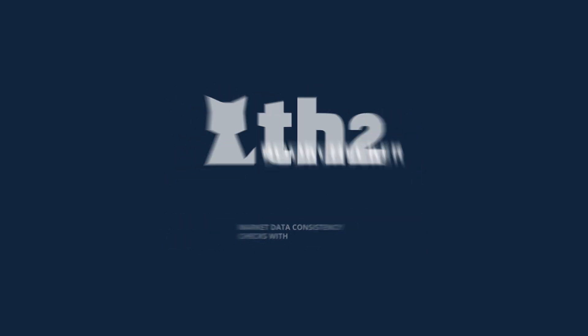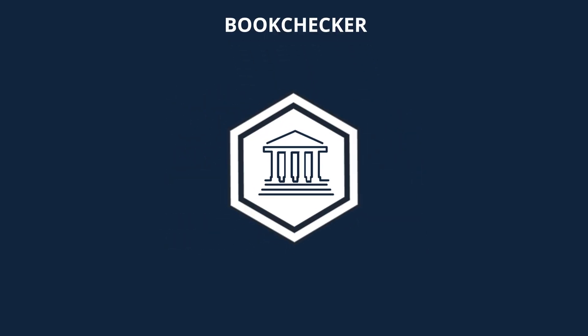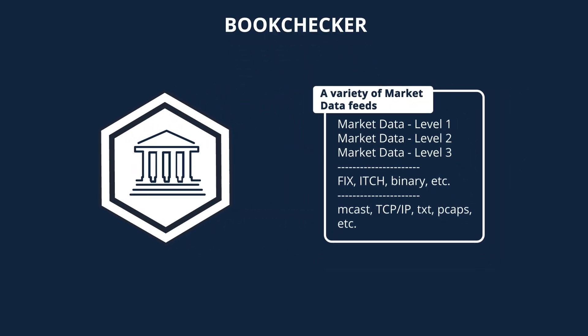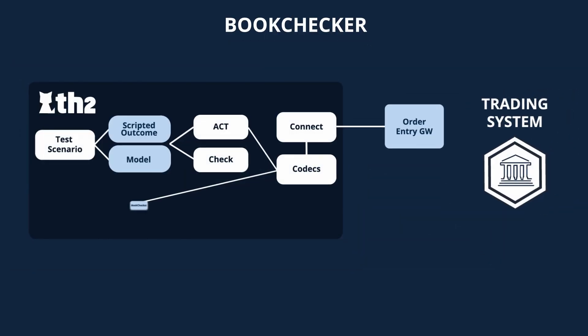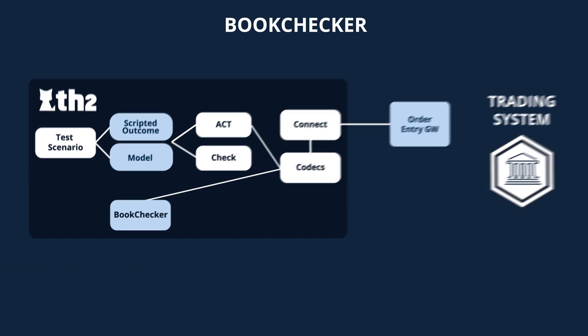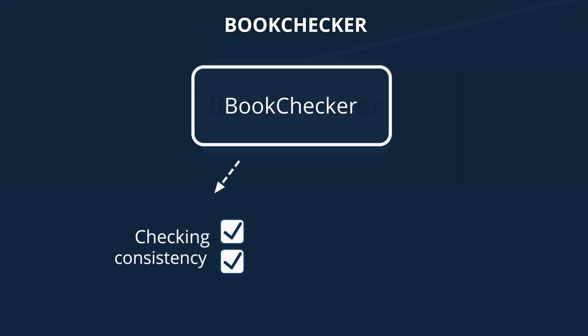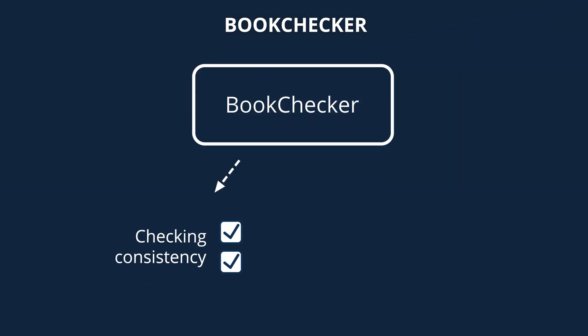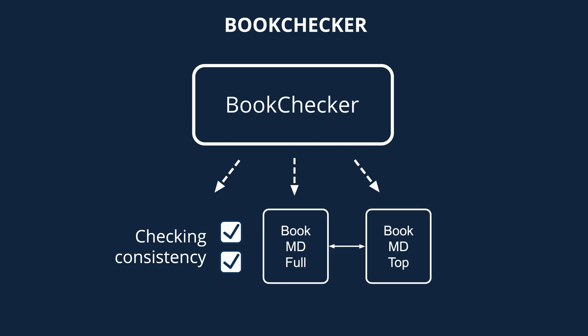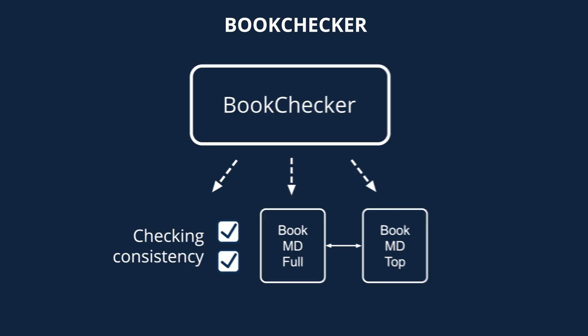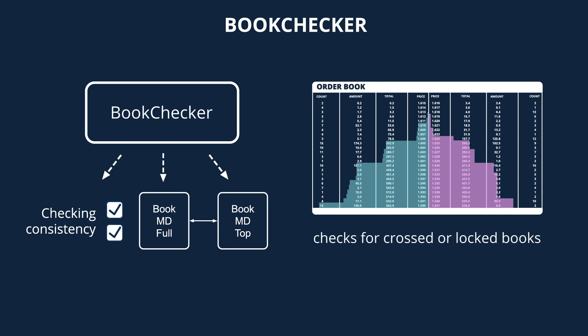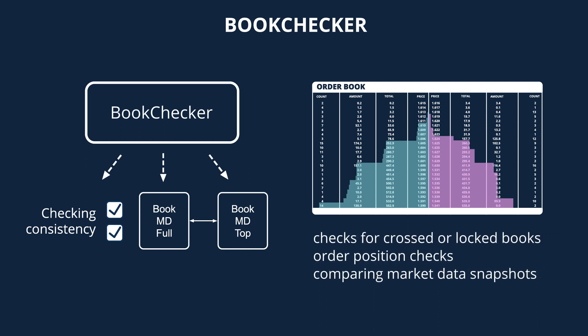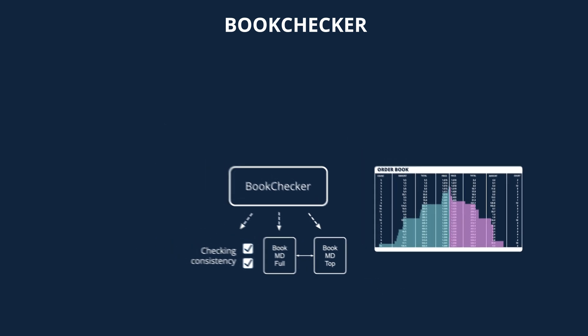It's very important to have consistent, proper, and well-formed market data. That's why Book Checker is mainly focused on market data consistency checks. To validate a market data flow, it builds the entire order book. This allows it to perform different tests related not only to specific messages, but also to the order book itself: checks for crossed or locked books, order position checks, comparing market data snapshots, etc.